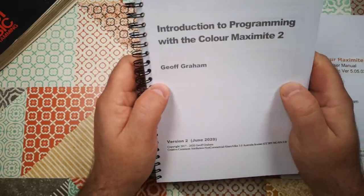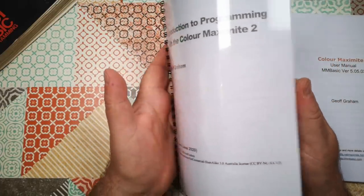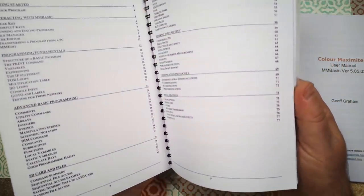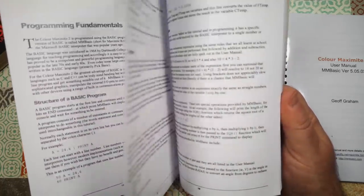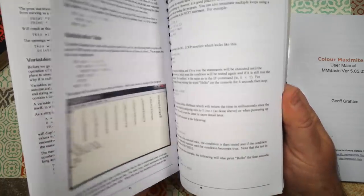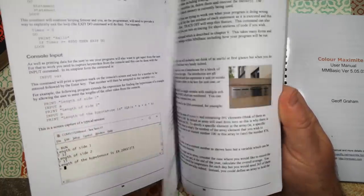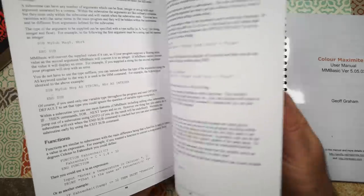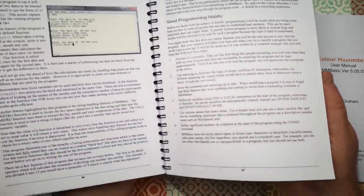I'm going to work through the introduction manual and just have a look at the language, a few of the conventions, see what I can do. Then we'll come back and have a look and see what I've learned to start with.